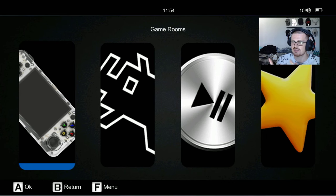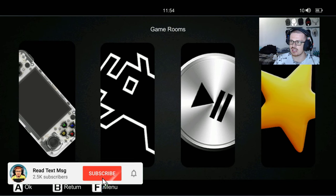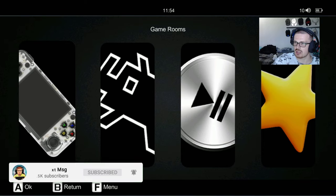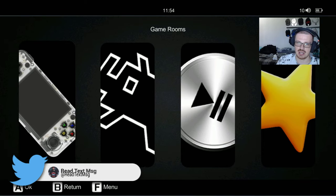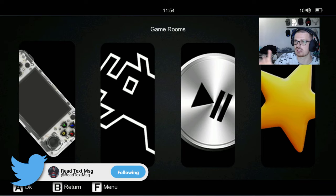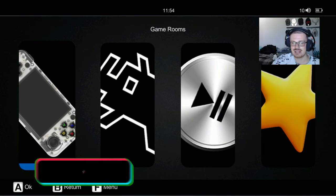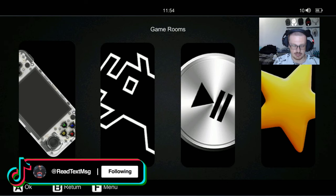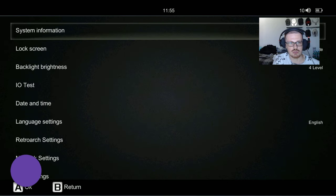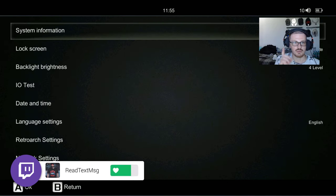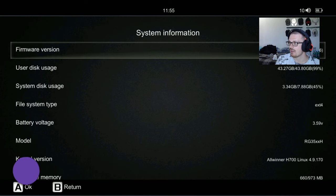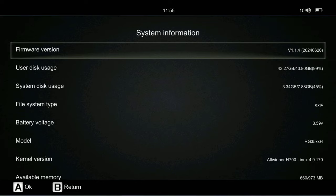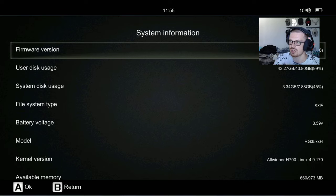What's going on guys, Retex here. This is an updated video for the firmware update for the RG35XXH. This will be linked in the description and comments of that video because there is a newer version. Let me show you what we're working with. If you press the F button on top, you have your system information. We are at version 1.1.4, build 626, that is the newest version.